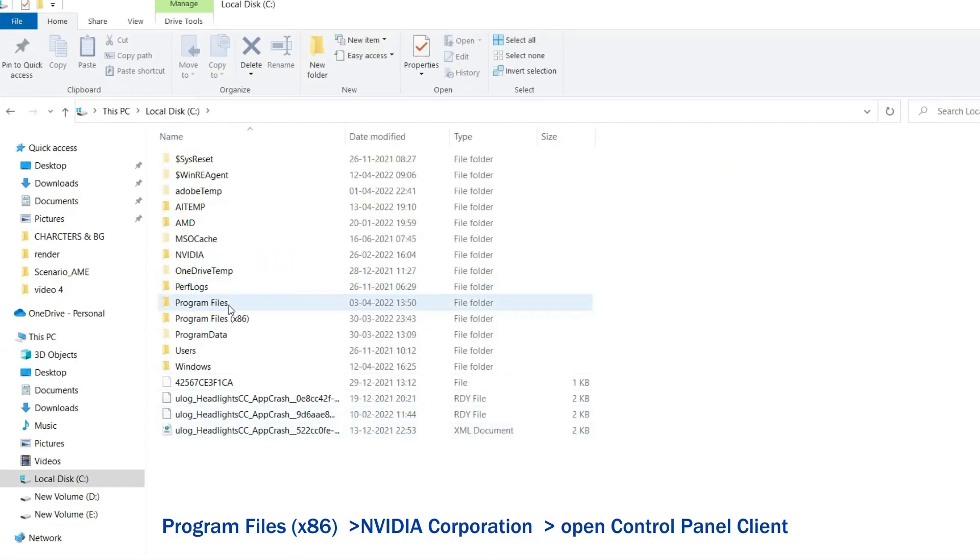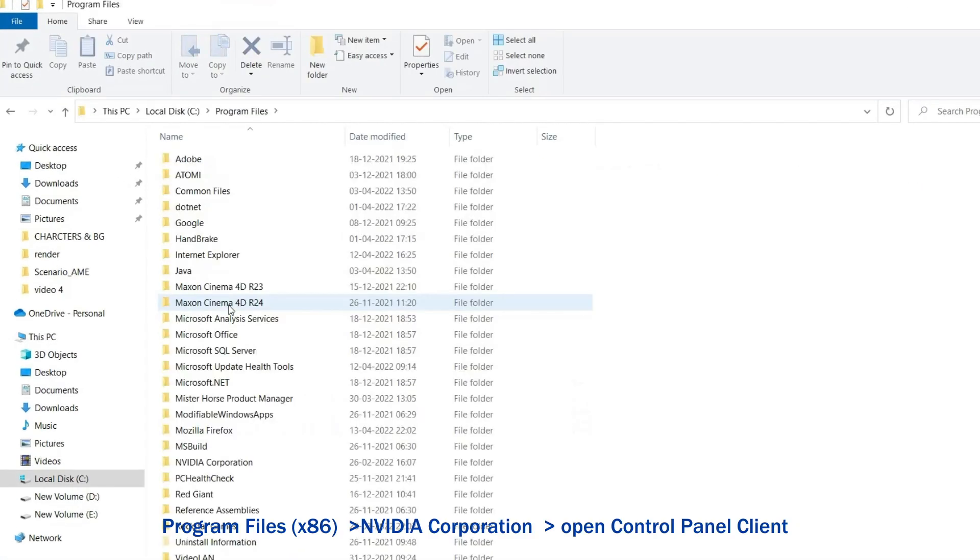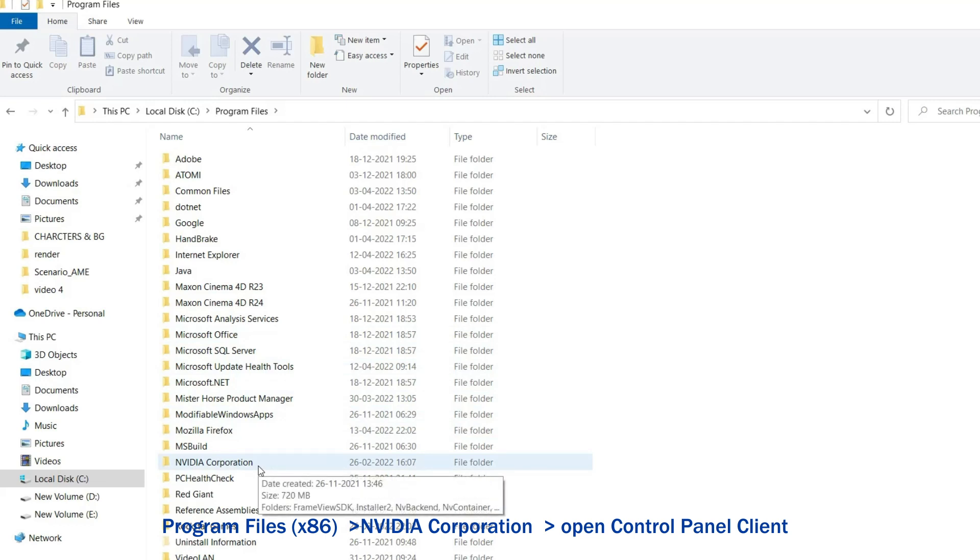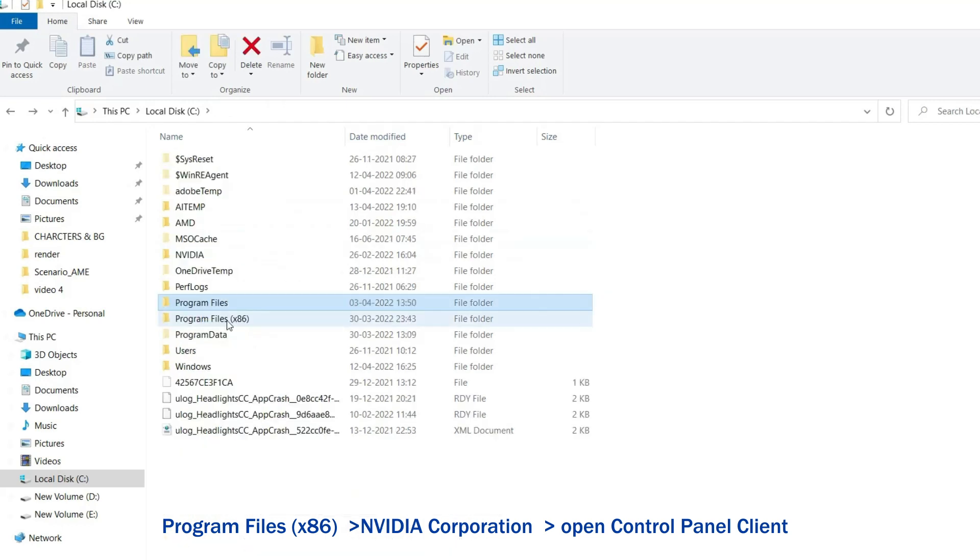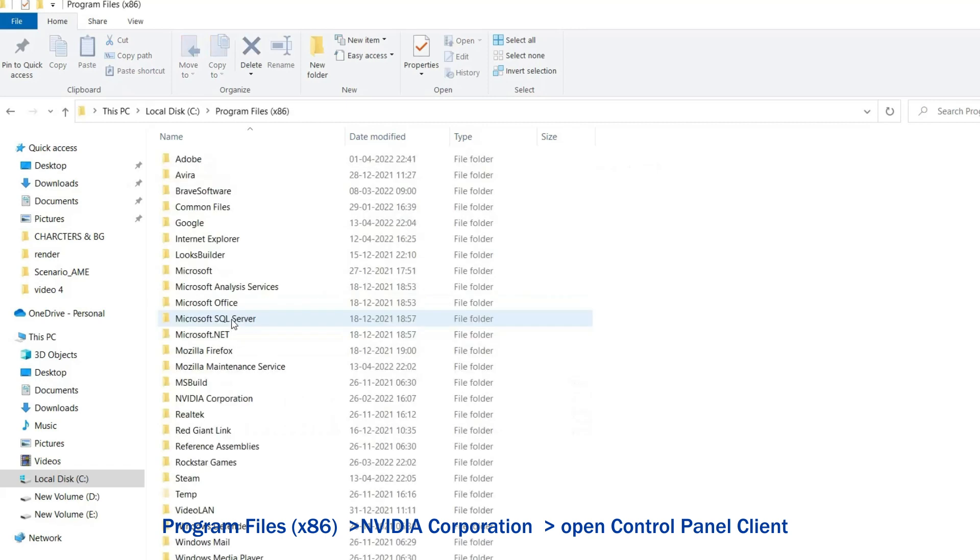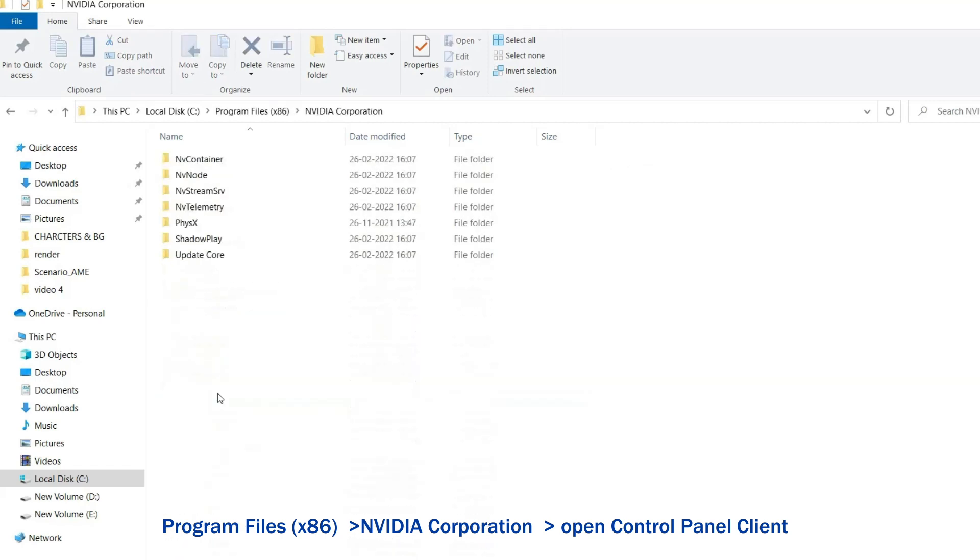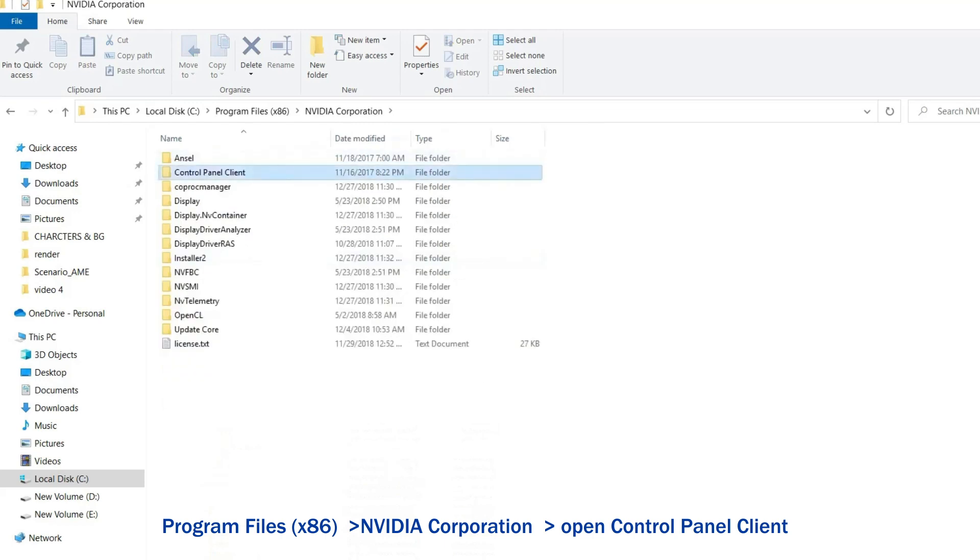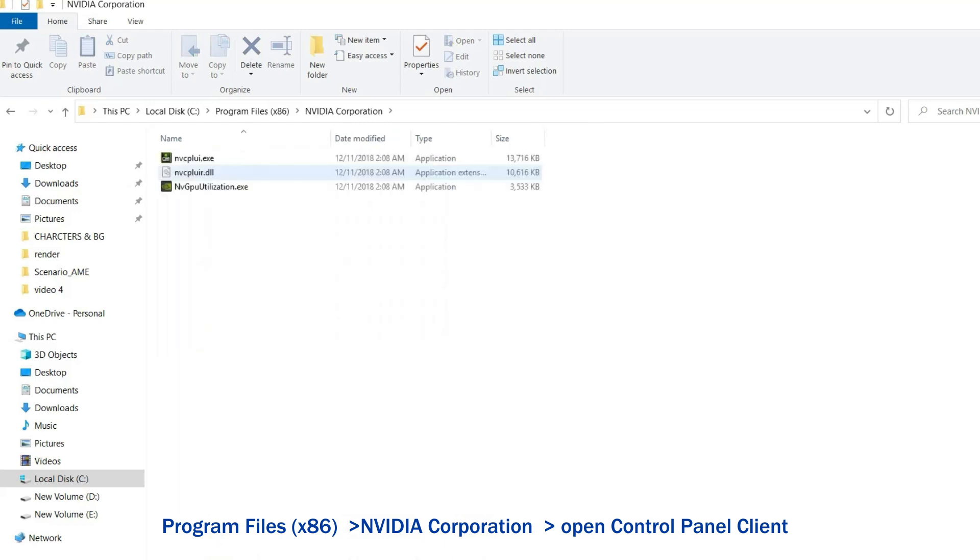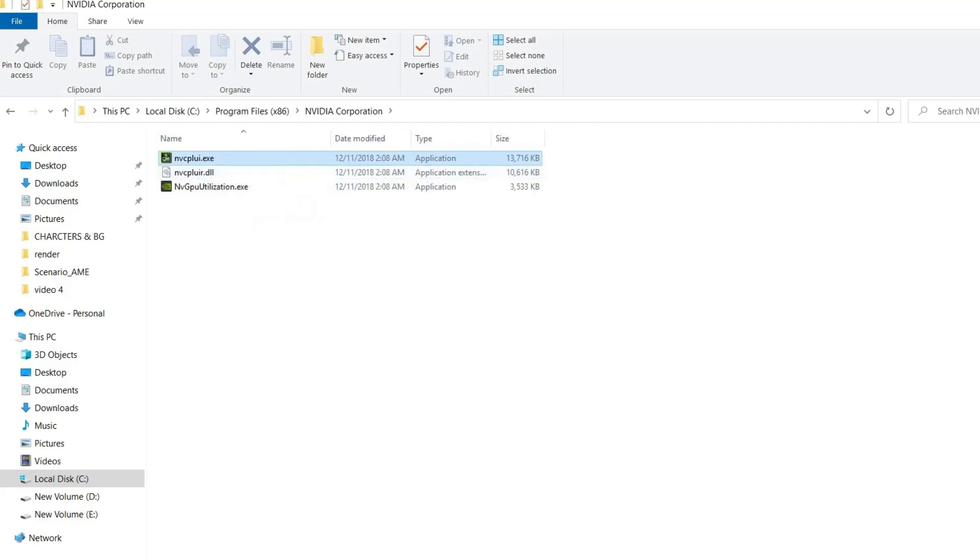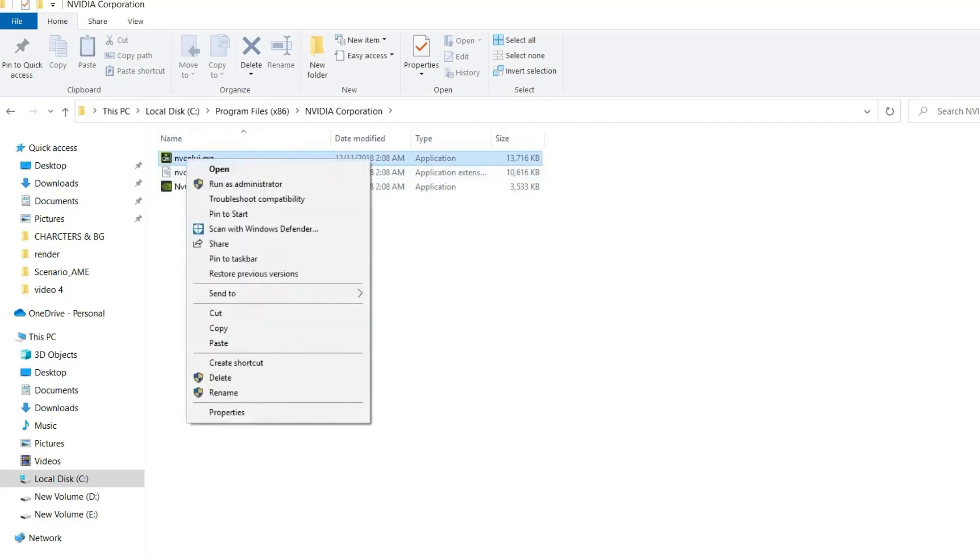Now locate the Program Files folder. In the Program Files folder you might see the NVIDIA Corporation folder, but if you can't see it there, check Program Files (x86). Once you're in the NVIDIA Corporation folder, open Control Panel Client, search for the nCPLUI file, right-click on it, and choose Run as Administrator.